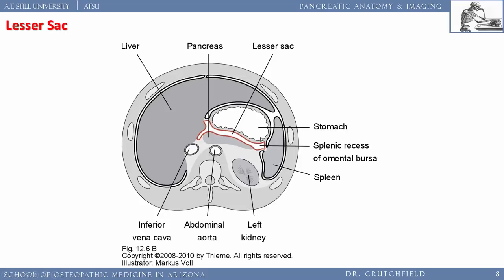The lesser sac is an empty pocket left embryologically when the spleen and liver formed from the dorsal and ventral mesogastrium. Fluid from pancreatitis can fill this space. To access the pancreas surgically, you raise the stomach, open the gastrocolic omentum, and put your hand into the lesser sac. This anatomy is essential for pancreas transplants, islet cell transplants, and Whipple procedures for pancreatic carcinoma.